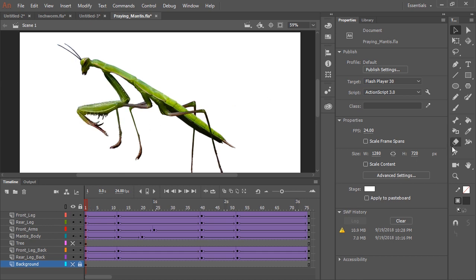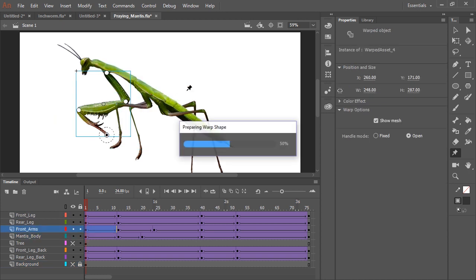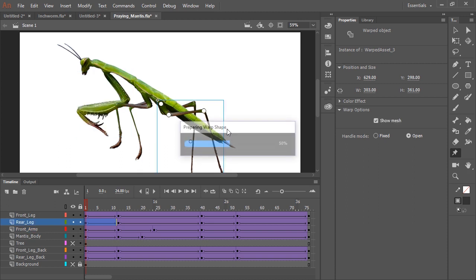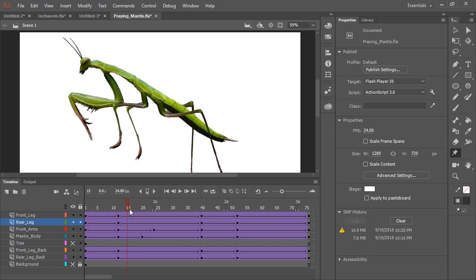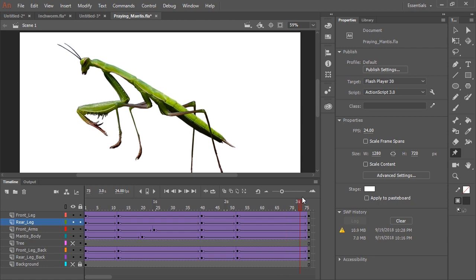And then using the asset warp tool, just as I had done with the inchworm, I created handles. And using these handles, I went ahead and animated this character.